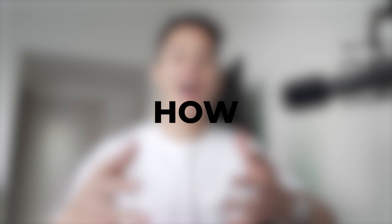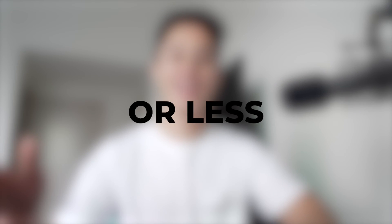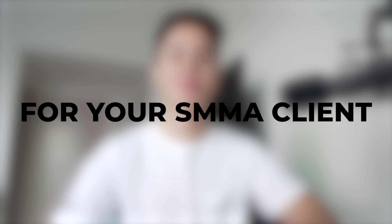In this video, I'm going to be sharing with you how to create easy video ads in five minutes or less for your SMMA clients. Let's get started.